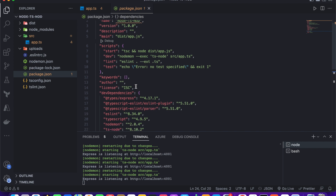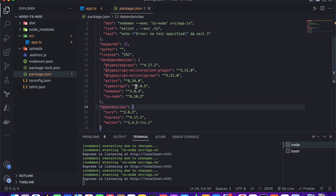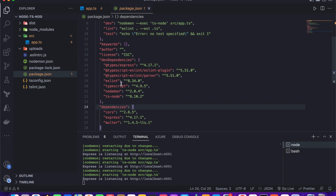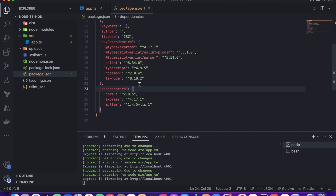In the package.json, as dev dependencies I use ts-node, TypeScript, @types/node, @types/express, eslint plugin, and prettier. As dependencies I installed cors, express, and multer. The multer package is widely used for file uploads — it's the most popular npm package for uploading files and images to a server, providing many predefined functions.